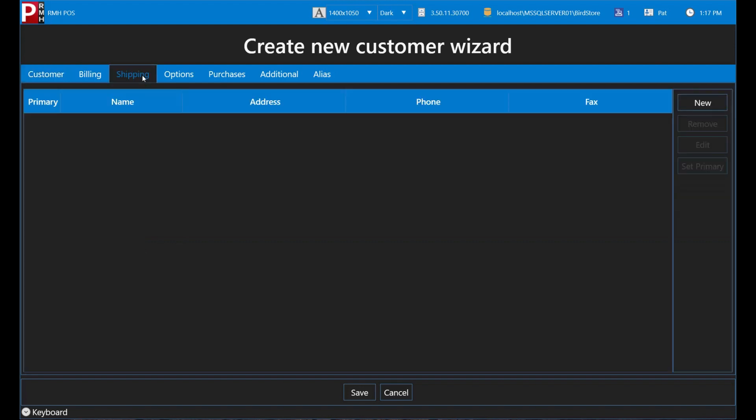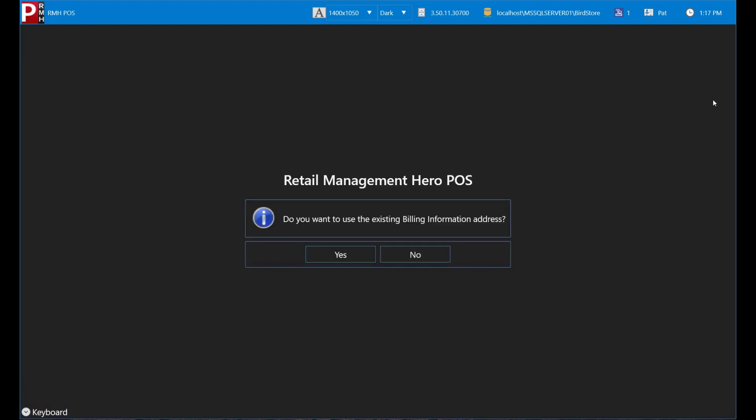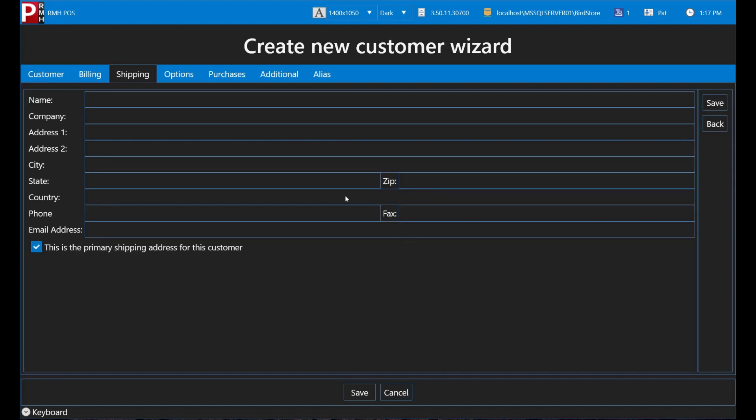To add a shipping address, tap New. You have the option to use the same address as the billing address or to enter a different address. The shipping address is usually the same as the billing address, but sometimes it isn't.